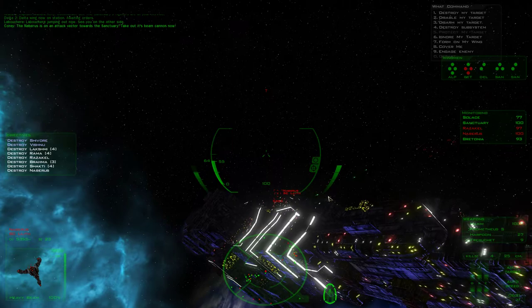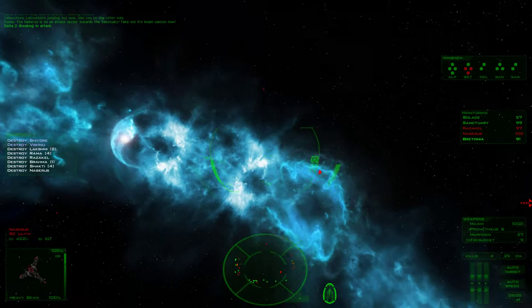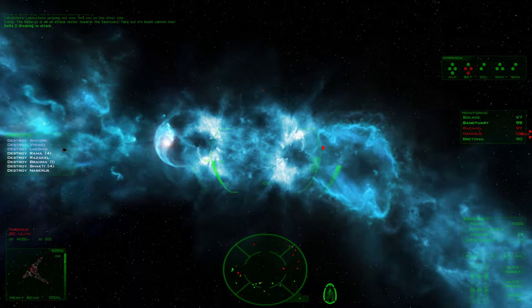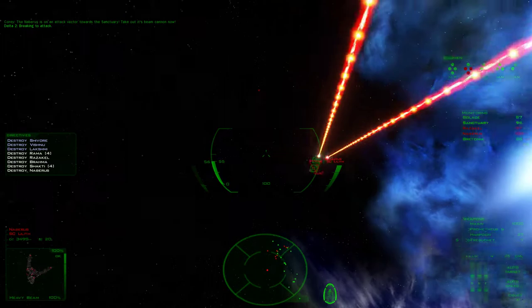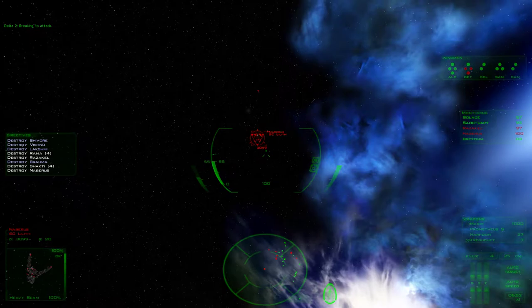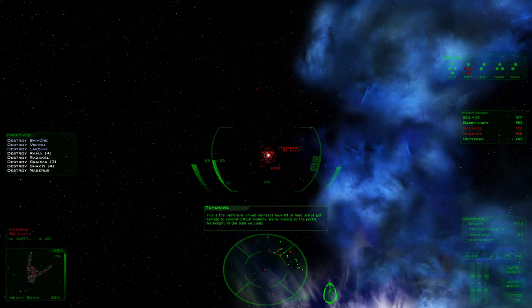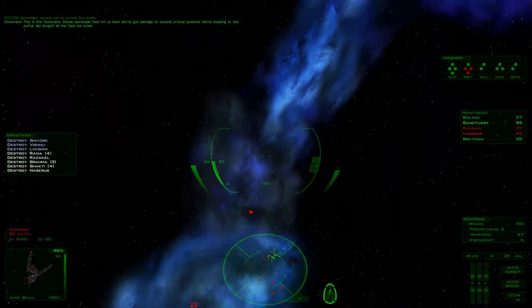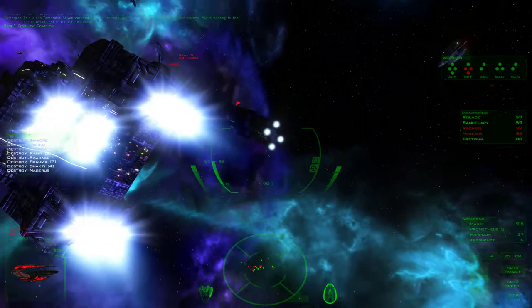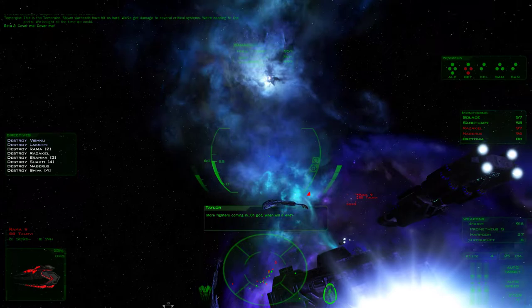Captain Iwakura here, Commander Bay. The Sanctuary's fighters are at your service. Bomber support. Got it. Delta, Razakel. Oh crap, there's a Lilith. Ivanov is jumping out. See you on the other side. The Nabros is on an attack vector towards the Sanctuary. Attack out his beam cannon now. Got it. Delta, Razakel. Break into attack. Come on, give me an angle. There it is. I forget if Blue Planet buffs up the Lilith's main beam or not. We'll find out here in a second when those torpedoes hit.